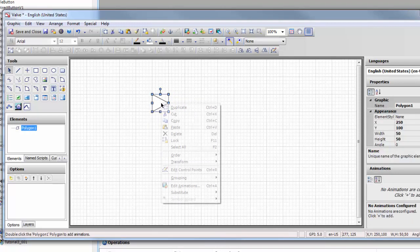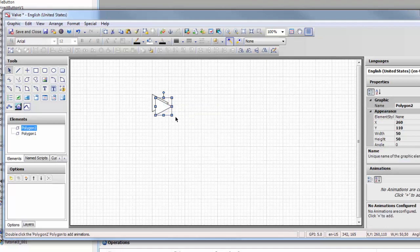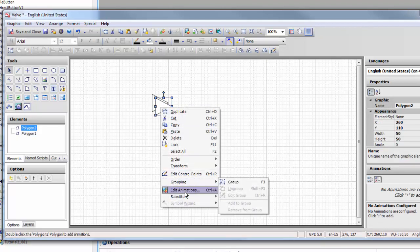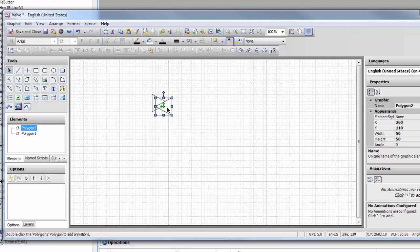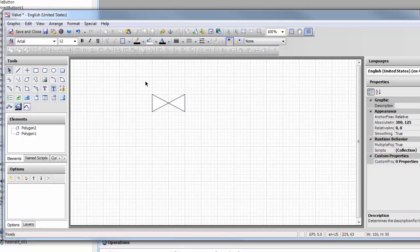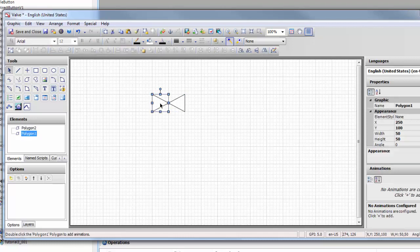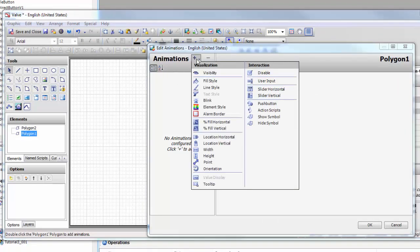Now we're going to duplicate him and flip him. We'll line him up and then let's create this guy.